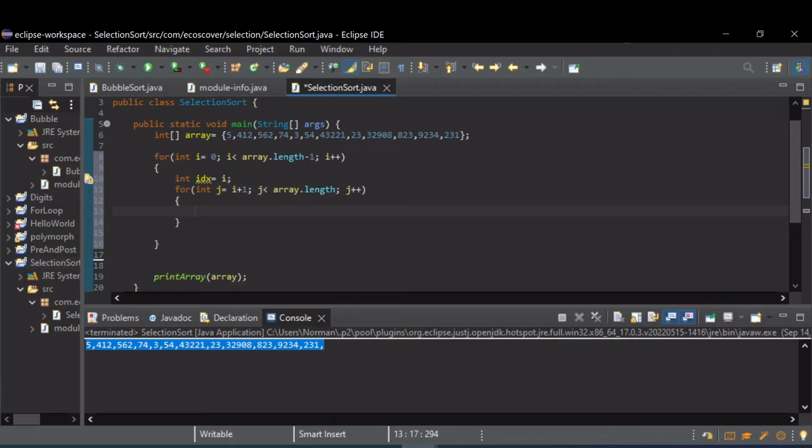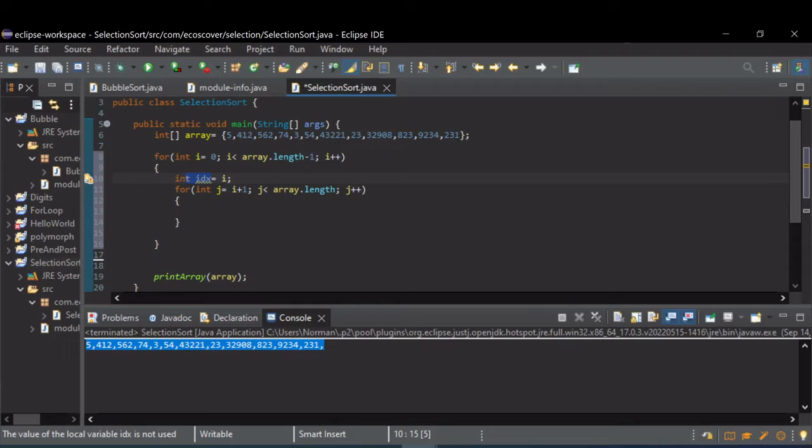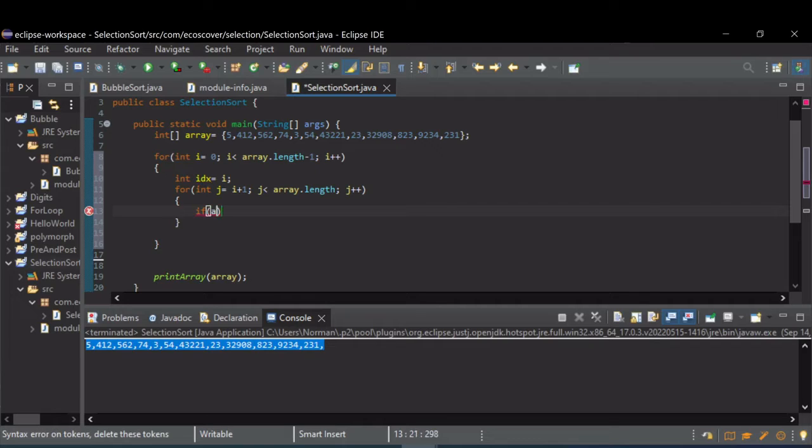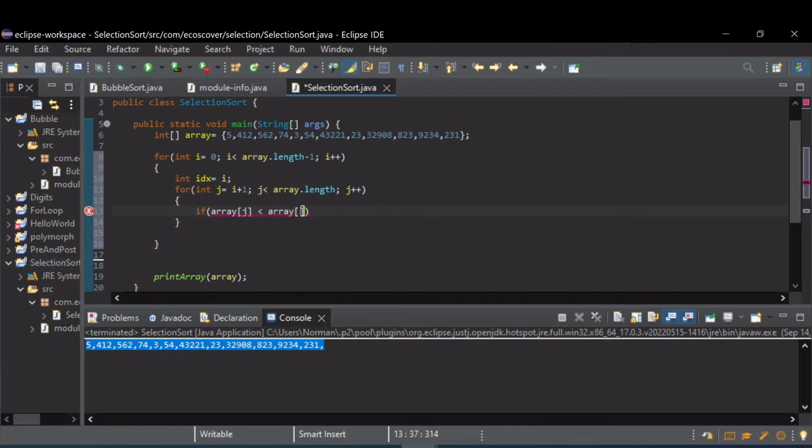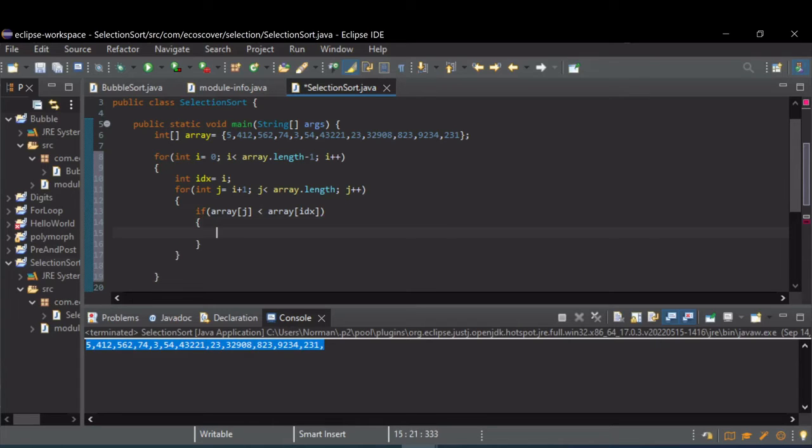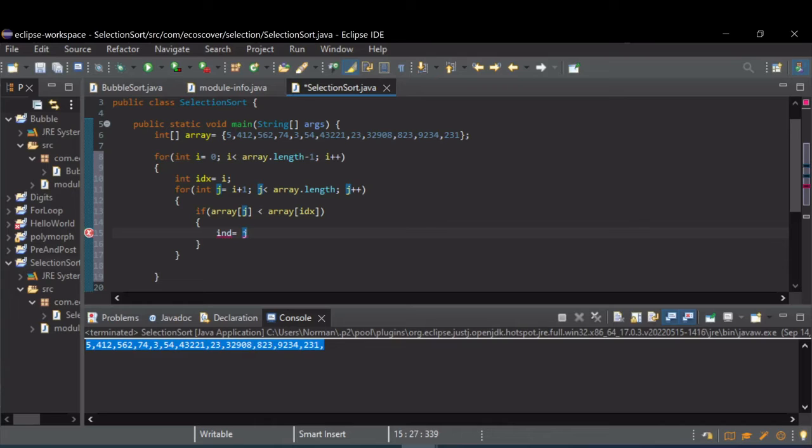All right, so now in this for loop we're going to compare this index, the value at this index, with all the rest of the array to see if there's any values that are less than that value. If there is, that means we did not find the smallest value and we need to swap it. So if the array at j is less than the array at our current index that we're working with, that means we need to update our index to this j value. We found a value that's smaller than the one that we started with. So this will find the index of the lowest value.